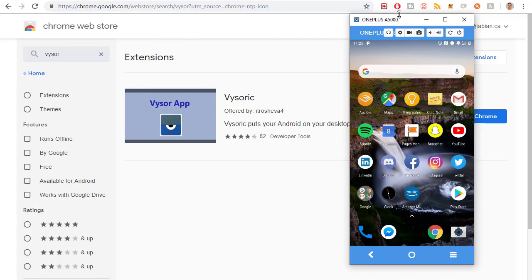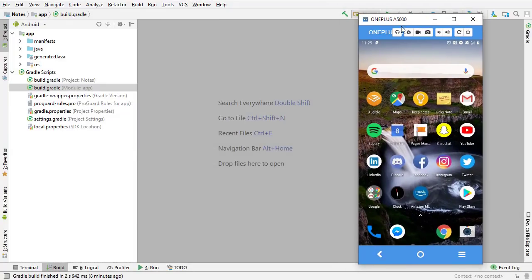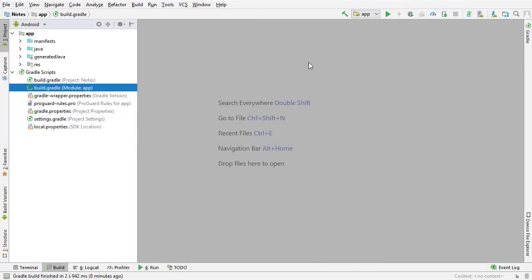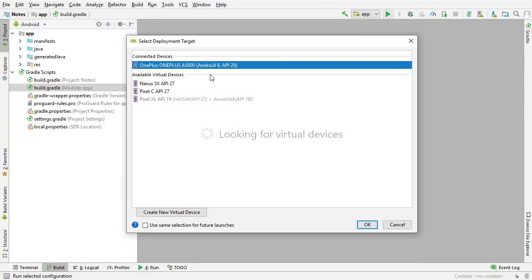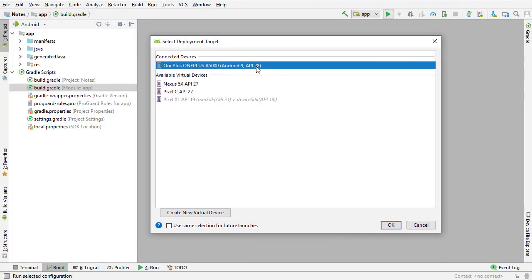So how do you enable something called developer mode on your phone? When you enable developer mode, when I click the play button in Android Studio it will allow Android Studio to detect your device and run apps on it. If developer mode is not enabled on your phone, your device will not show up and you can't run apps on your phone.